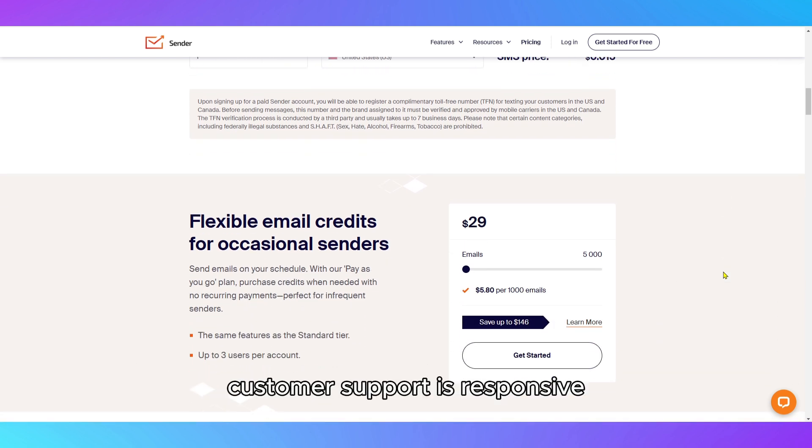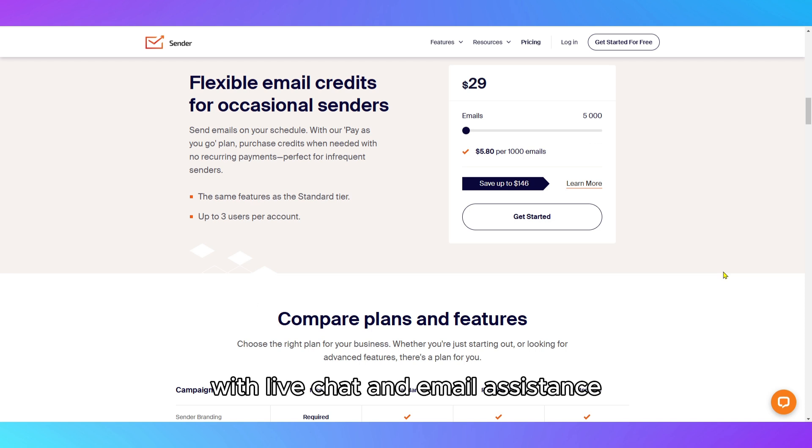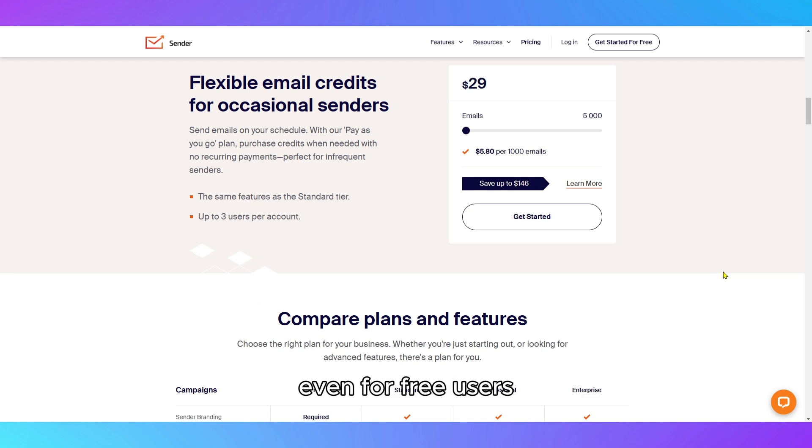Customer support is responsive, with live chat and email assistance, even for free users.